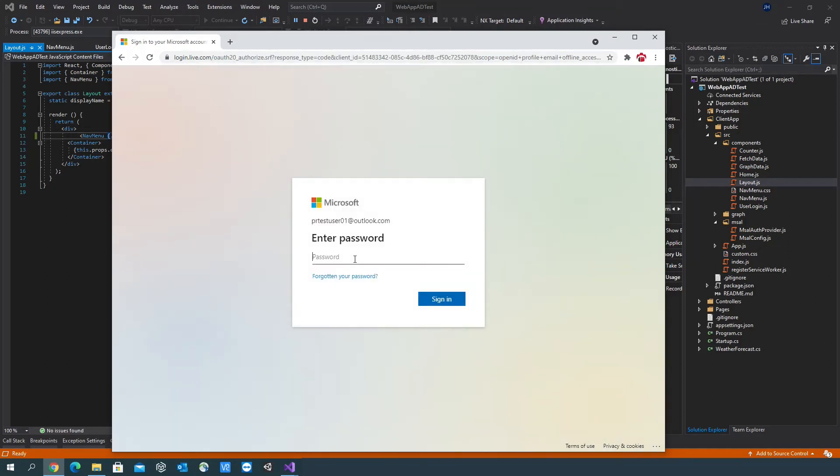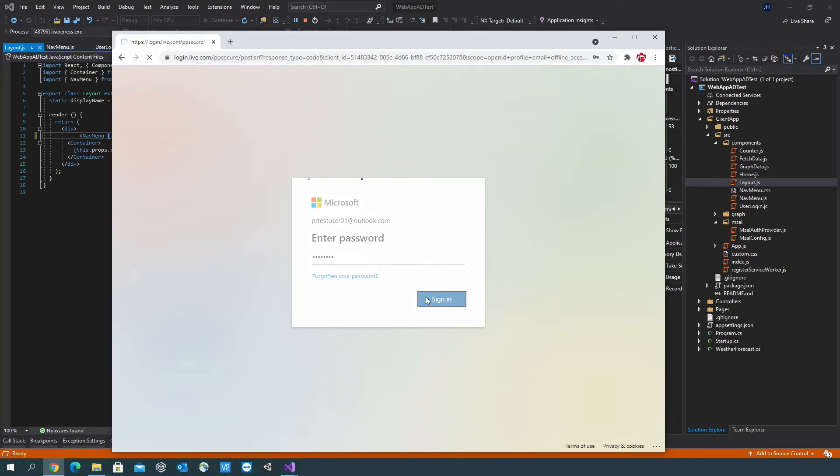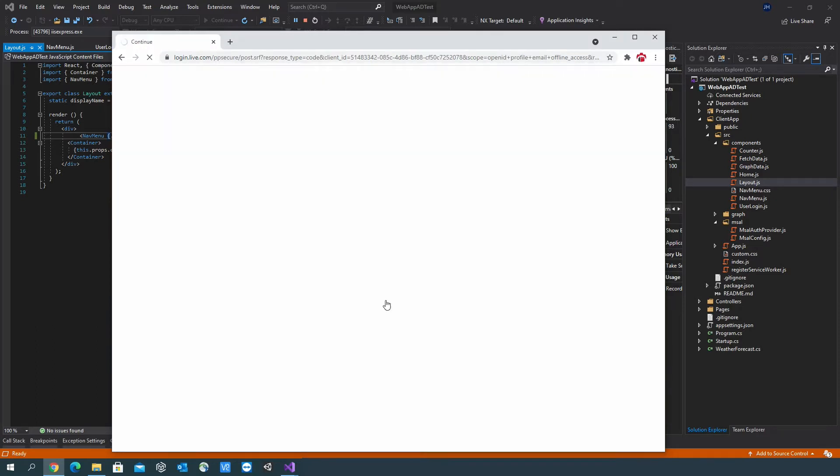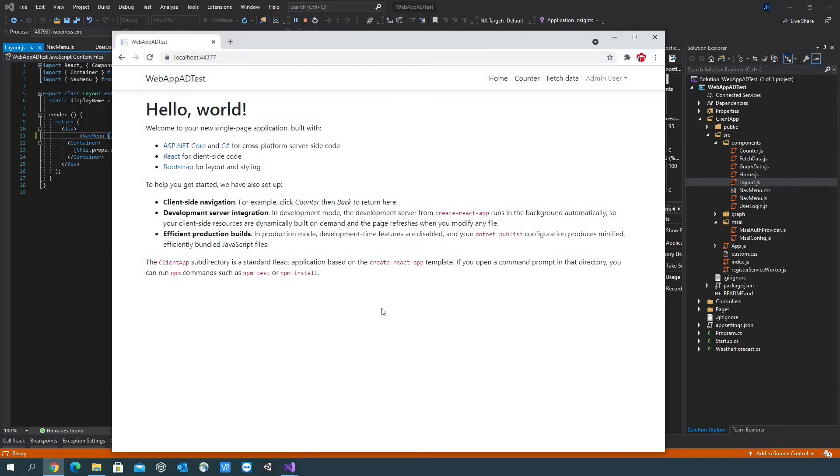In this video, I'll go through the steps required to enable Azure Active Directory authentication on a React.NET Core web application. To complete the steps, you'll need a copy of Visual Studio as well as an Azure account.